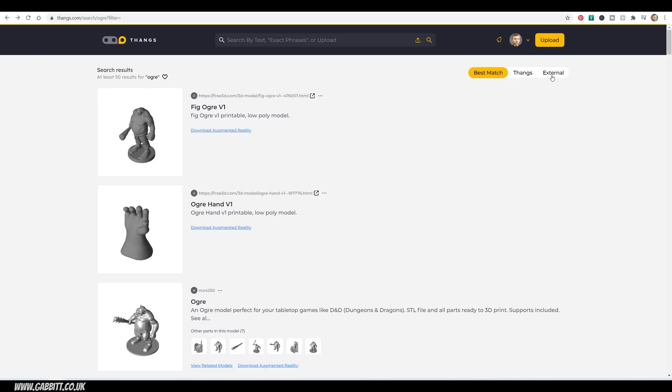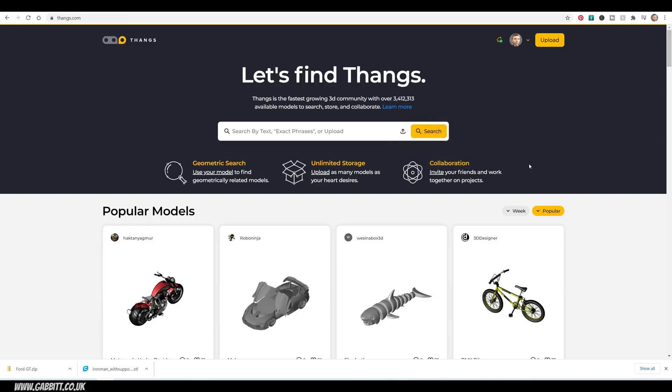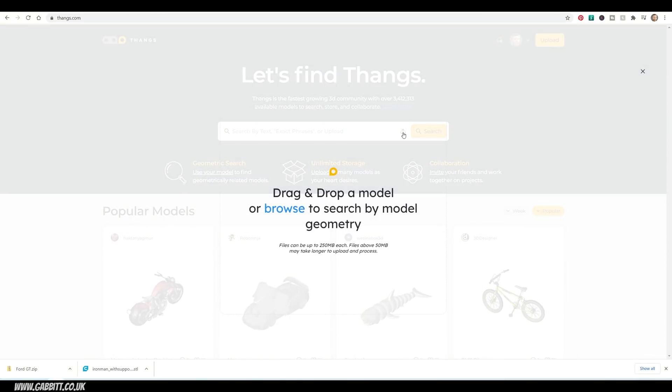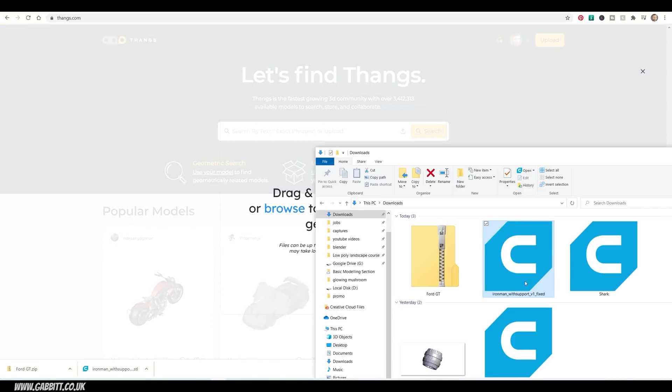You can obviously stick to Thangs if you want to, and it gives you external as an option there as well. So the other thing we can do with the search is we can take models we've already got. So if I click this button here, which is upload a model to search, I've got a model I downloaded from the site, this Iron Man model here.